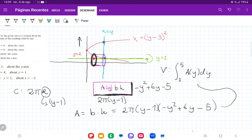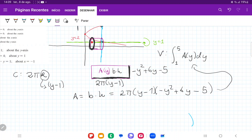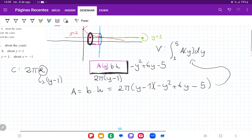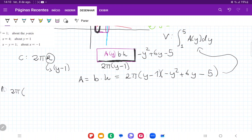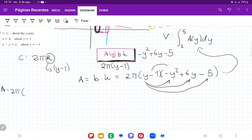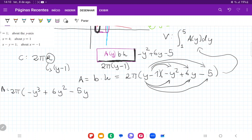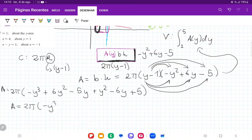We can't integrate this directly in factored form, so we expand it into a polynomial. Bringing 2π outside and expanding (y−1)(−y²+6y−5) by multiplying by y gives −y³+6y²−5y, then multiplying by −1 gives +y²−6y+5. Combining terms: −y³+7y²−11y+5. So area = 2π(−y³+7y²−11y+5).